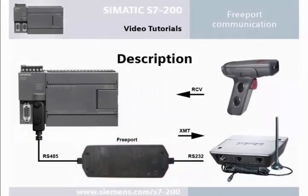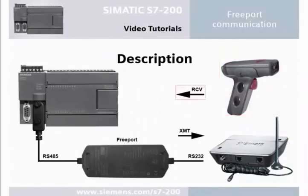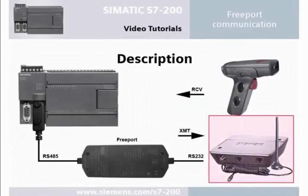Information from a barcode reader, for example, can be received with the RCV function, or a text message can be sent with the XMT function via a GSM modem.